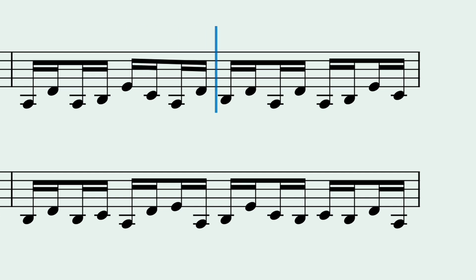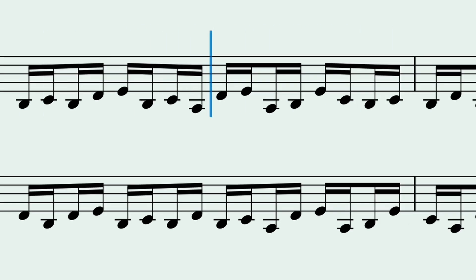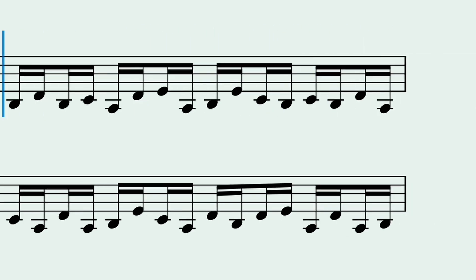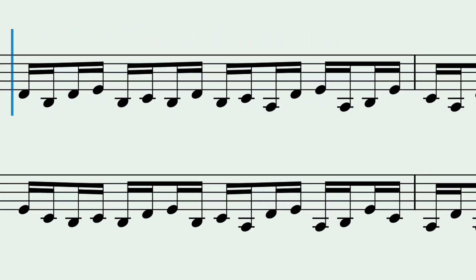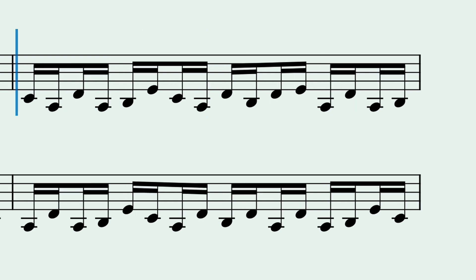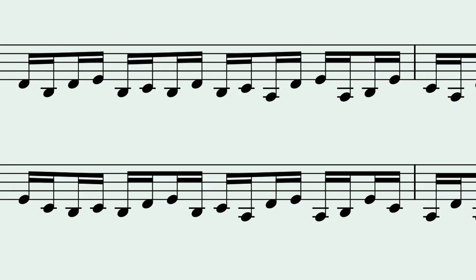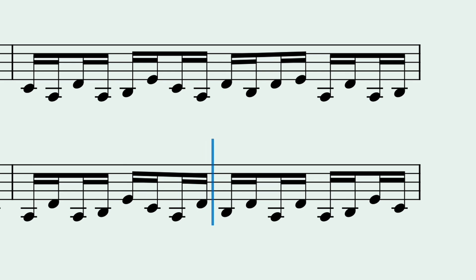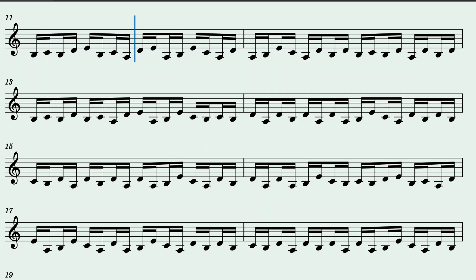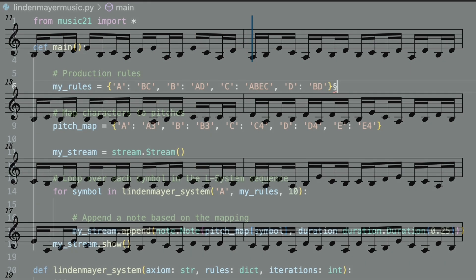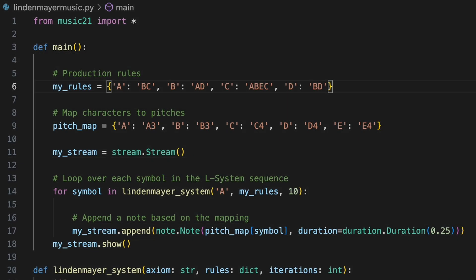The self-similar nature of the sequence produced by our L system provides an underlying coherence. These simple shifting diatonic patterns resemble those we sometimes find in minimalist music. They might serve as a background texture or as the foundation for something more complex. Now suppose that instead of assigning regular 16th notes, we want to define rhythmic material for our sequence as well. Just as we map characters to pitches, we can also map them to durations.